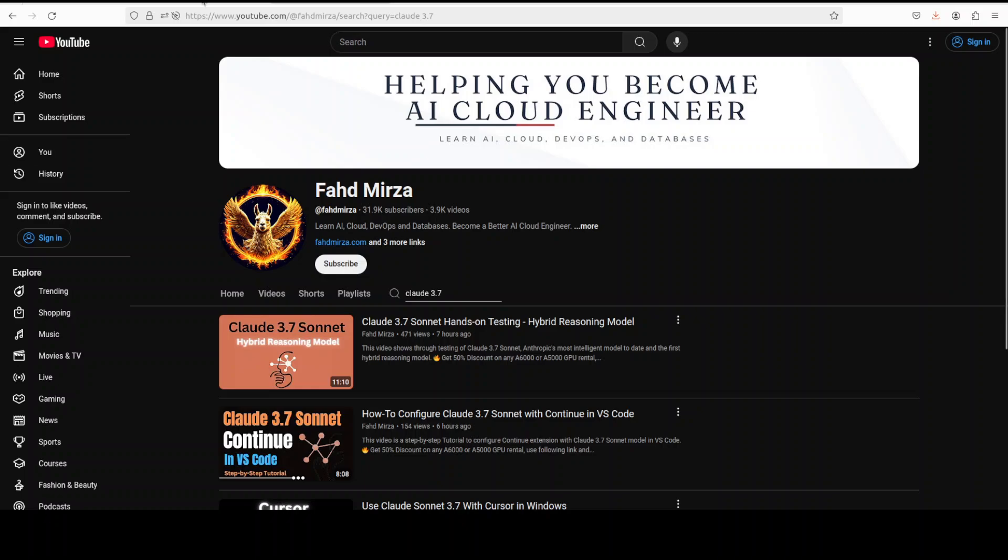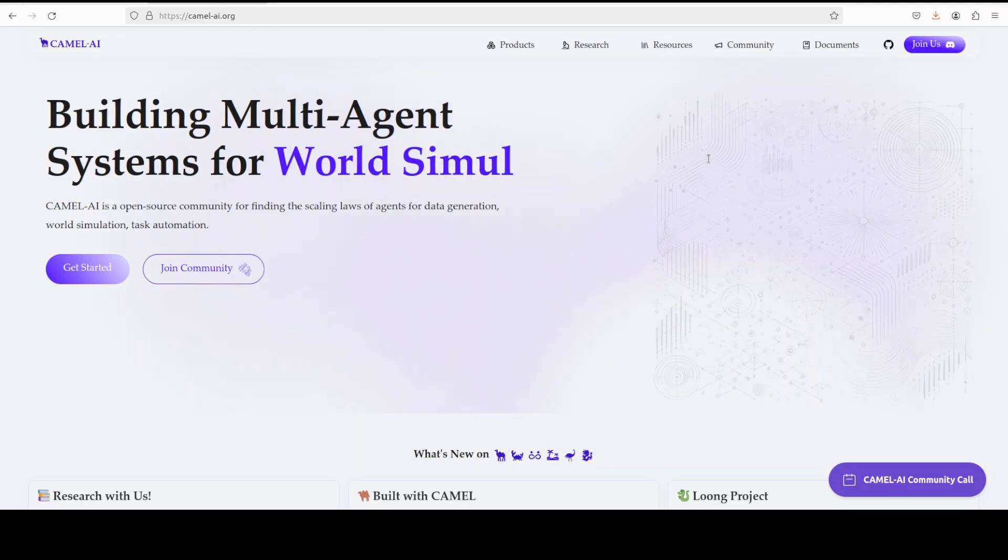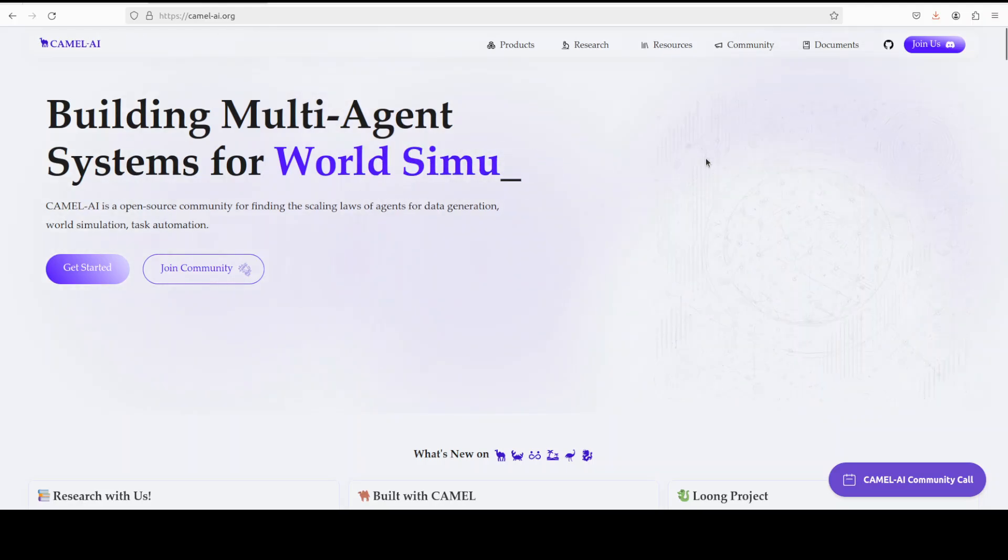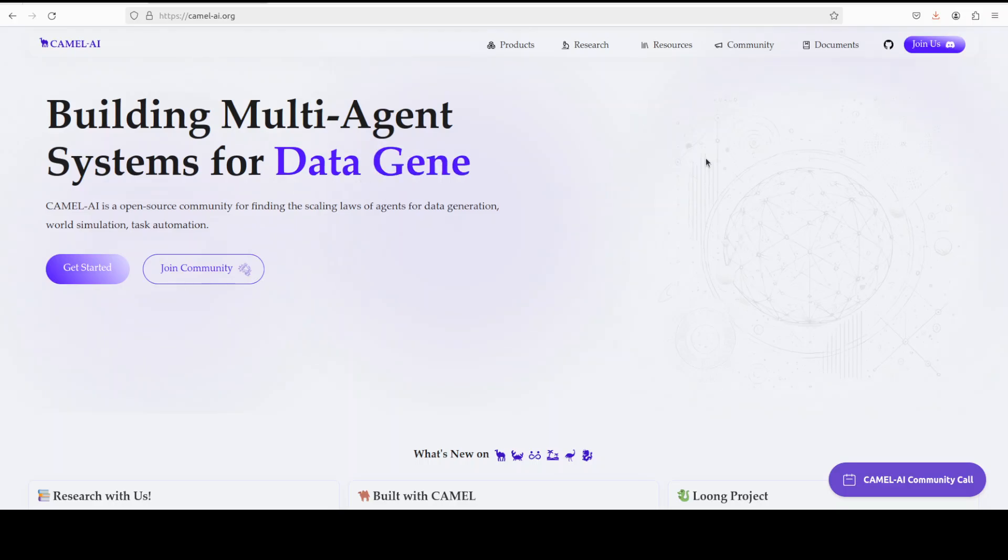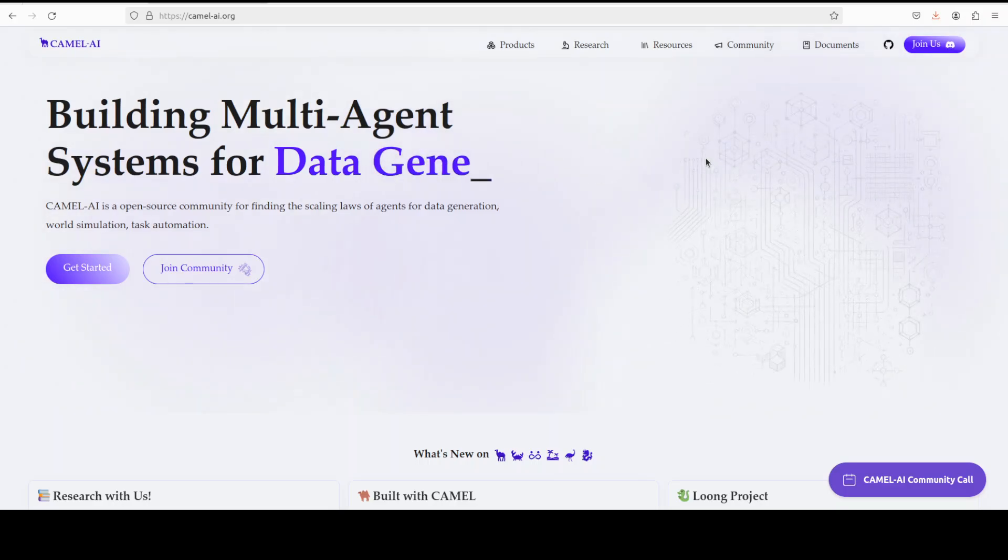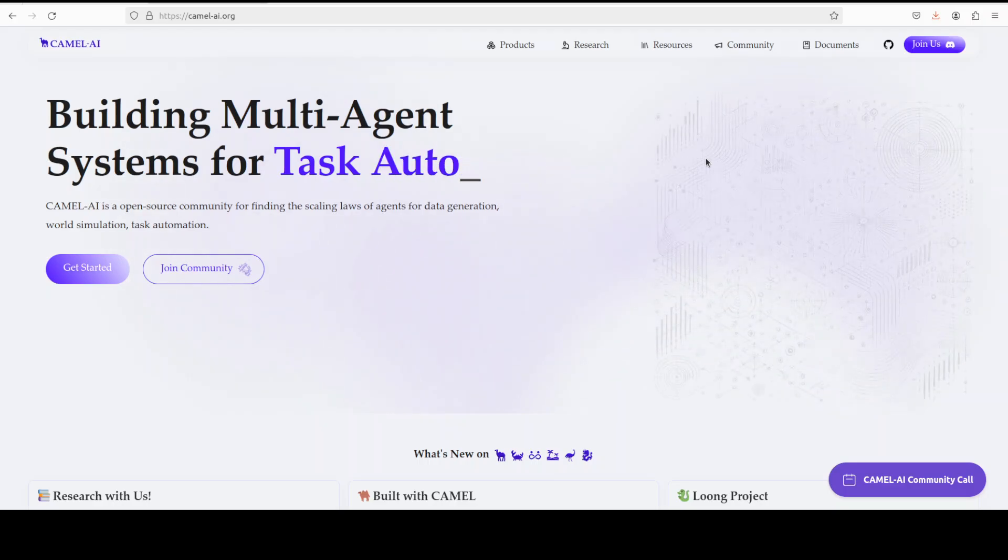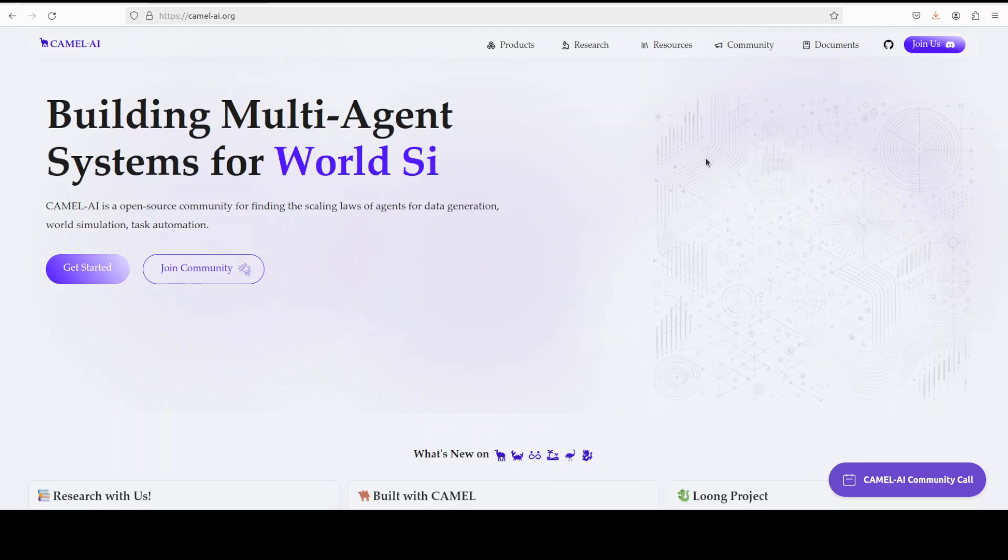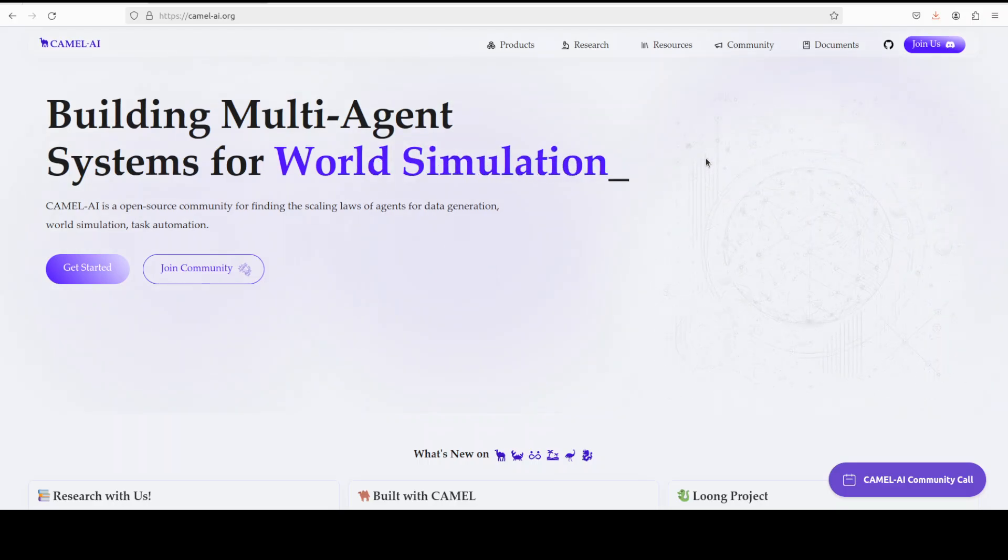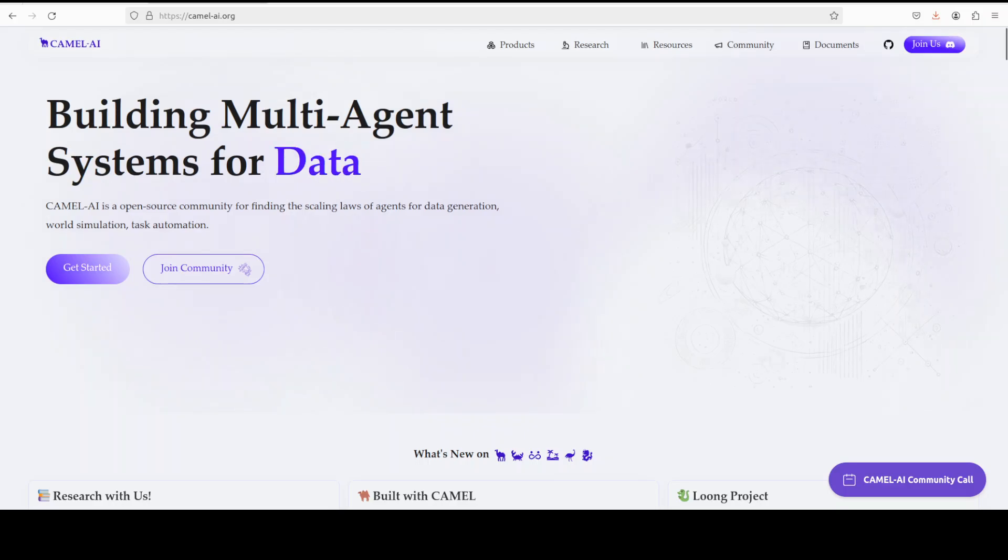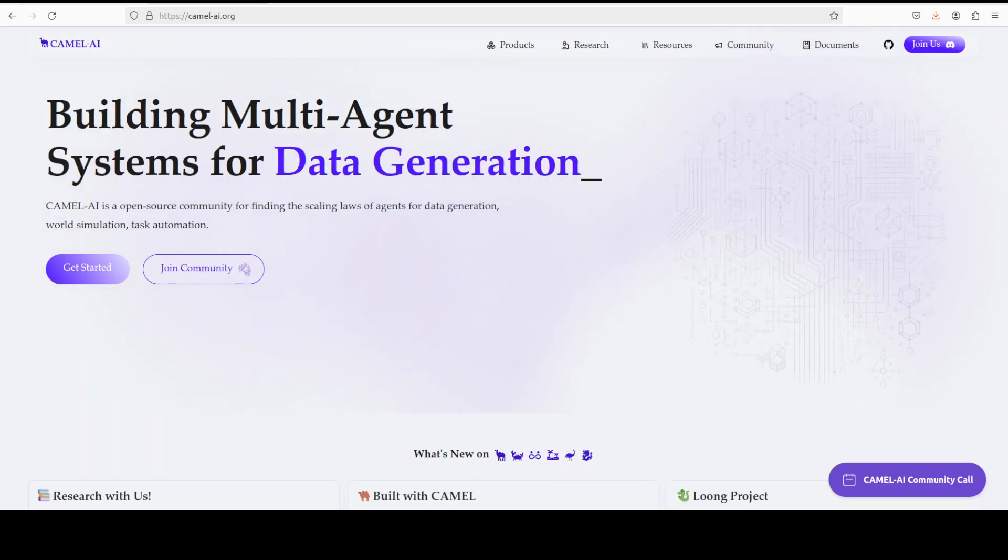And before I let you go, let me also introduce you to the sponsors of the video, who are KML AI. KML AI is an open source community focused on building multi-agent infrastructures for finding the scaling laws of agents with applications in data generation, task automation, and world simulation. And I will also drop the link to their website in the video's description.